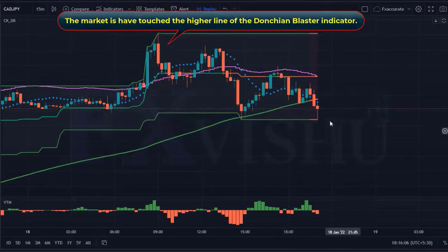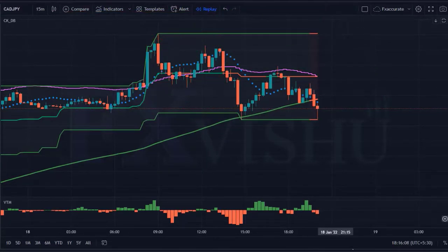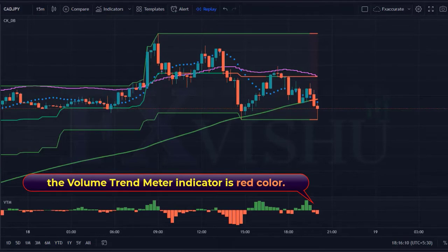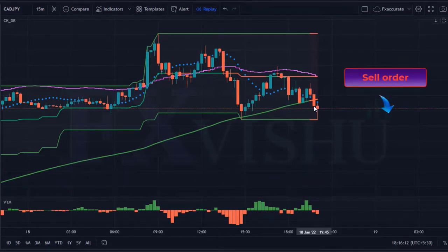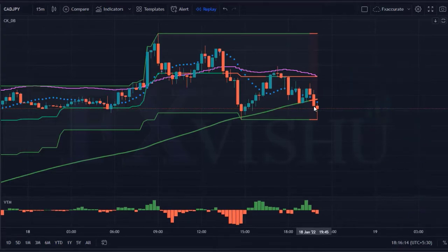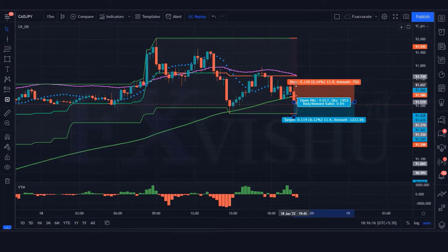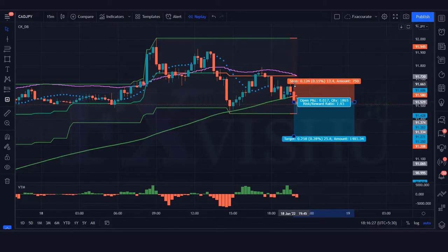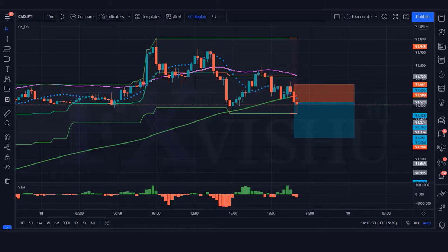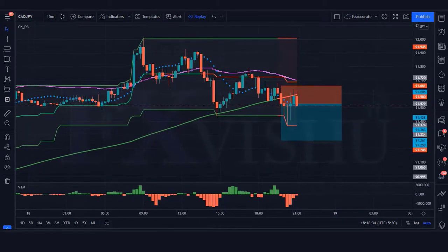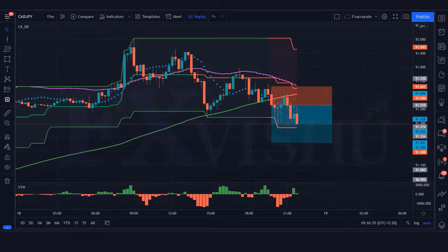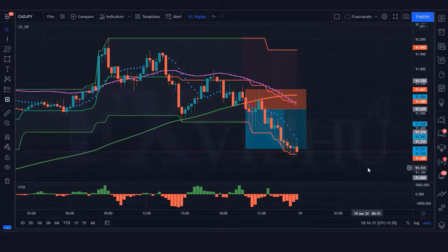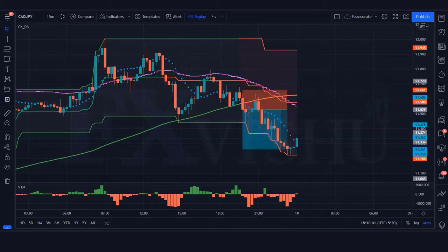Next signal: the Donchian blaster indicator creates a red background; the market has touched the higher line of the Donchian blaster indicator, and the volume trend meter indicator is red. All our conditions are fulfilled, so we are placing a sell order. Our stop loss will be placed at the current candle high, because the linear stop line is touching the current candle. Risk-to-reward ratio is 1 to 2. Our trade is running in profit — we have won the trade.